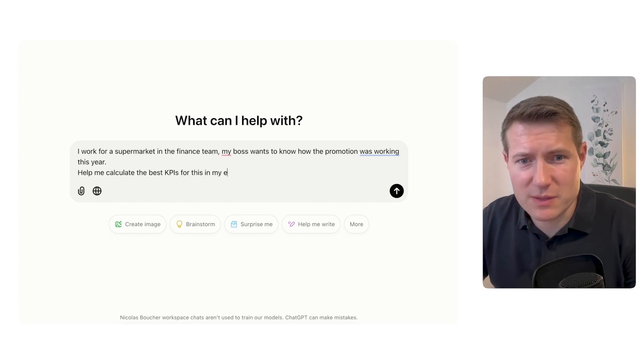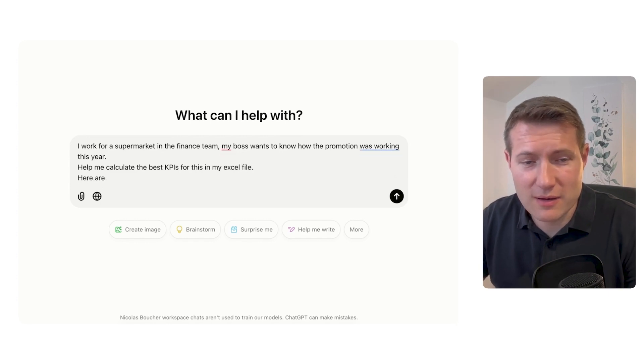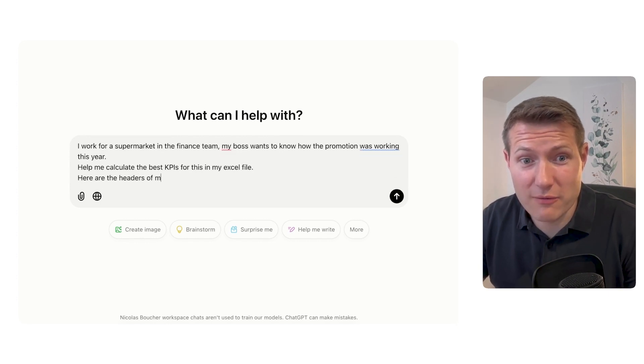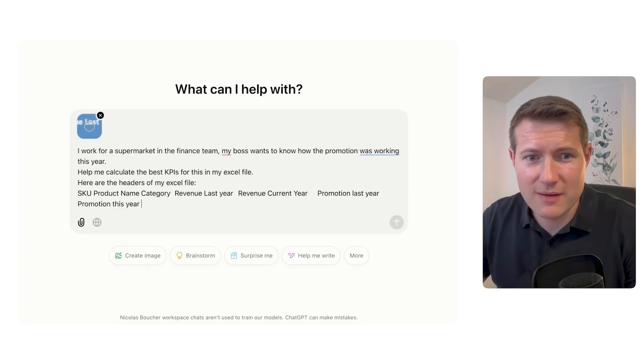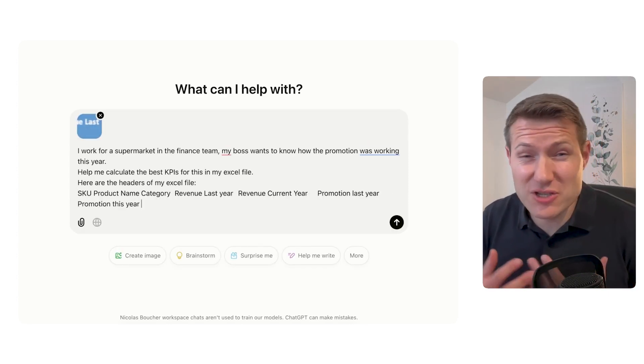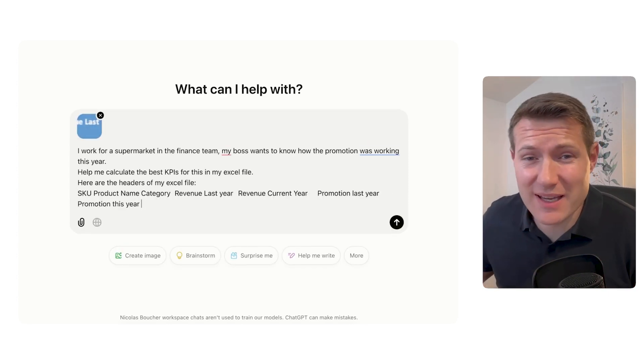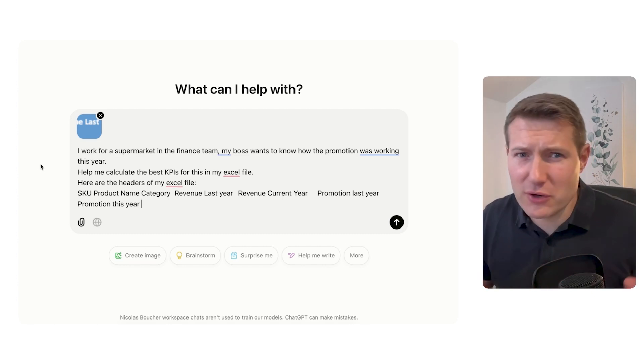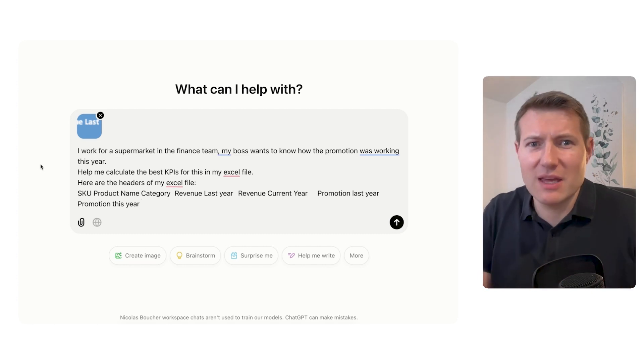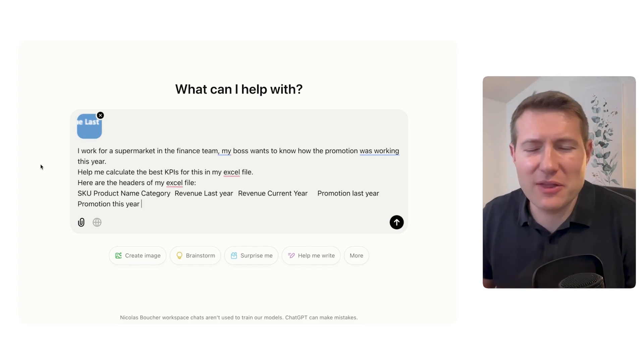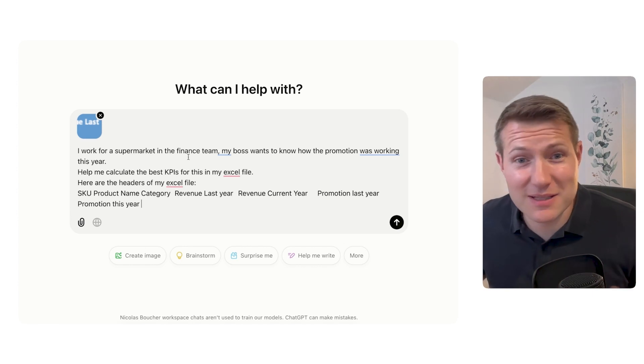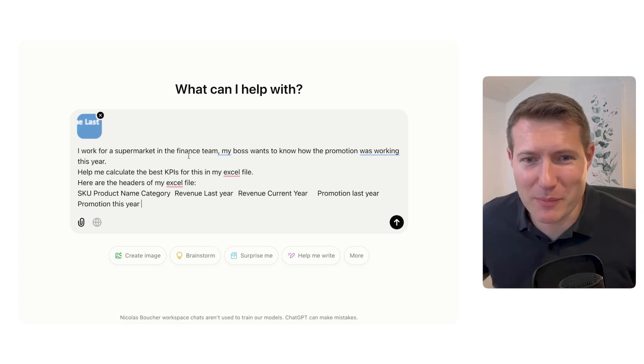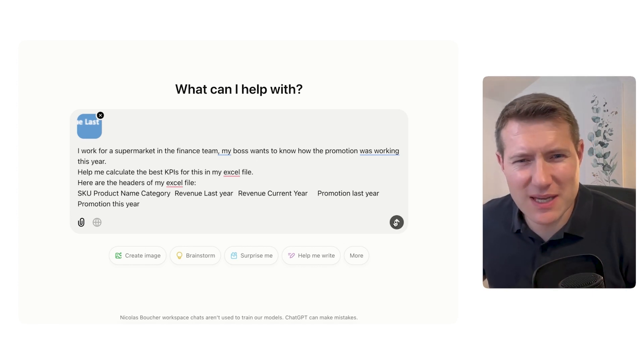Really important to explain that. Here are the headers of my Excel file. And you see, I just copy the header, but I don't give any confidential information. Given the header of a file, there is nothing confidential. It doesn't know about my sales, it doesn't know about my promotion. So let's see how ChatGPT can help us.